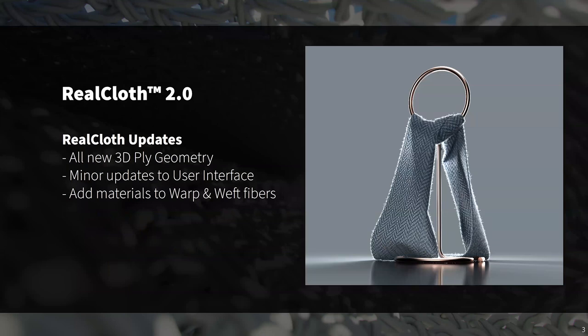First up — Real Cloth, still one of my favorite features. Real Cloth 2.0 offers new UI updates and processing updates that allow for better control over real cloth applications as well as increased fiber-level detail. These UI updates include a new interface for weave presets and pattern editing, display options to switch between one-sided, two-sided, and 3D ply geometry, and in KeyShot 10 you can also add custom warp and weft fiber materials easily using the material graph.